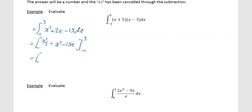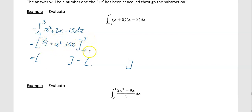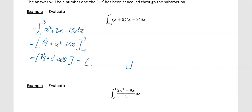We're going to have a square bracket minus another square bracket. In the first bracket you substitute in your upper limit, which is 3. In the second bracket you substitute in your lower limit, which is minus 1. So in the left-hand bracket putting in 3: that's 3 cubed over 3 plus 3 squared minus 15 times 3. Then putting minus 1 into the next bracket, using brackets carefully.